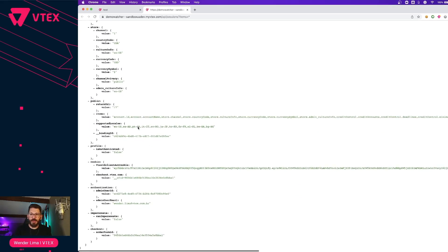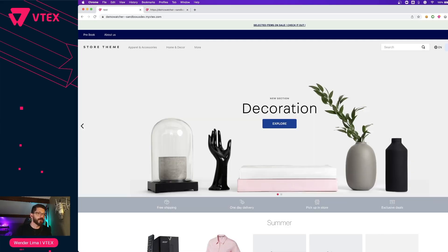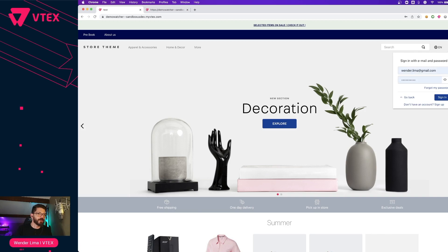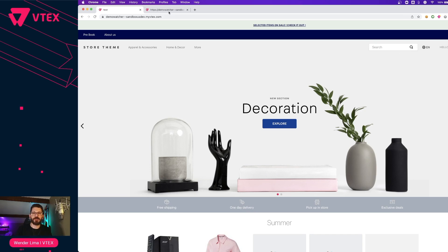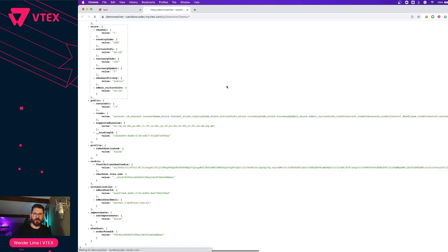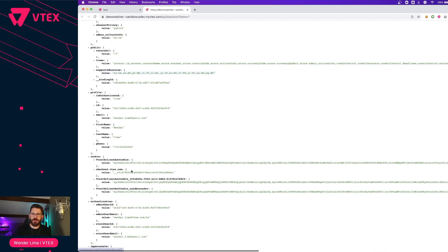In our case, what we're looking for is authentication, and we need another field that is not shown here — the store user email. I'll authenticate and you see that this session will change corresponding to my user. Now I have my login, I can refresh this page, and you see that it now has the profile and you also have the store user email. This is the one that we need — authentication, store user email.